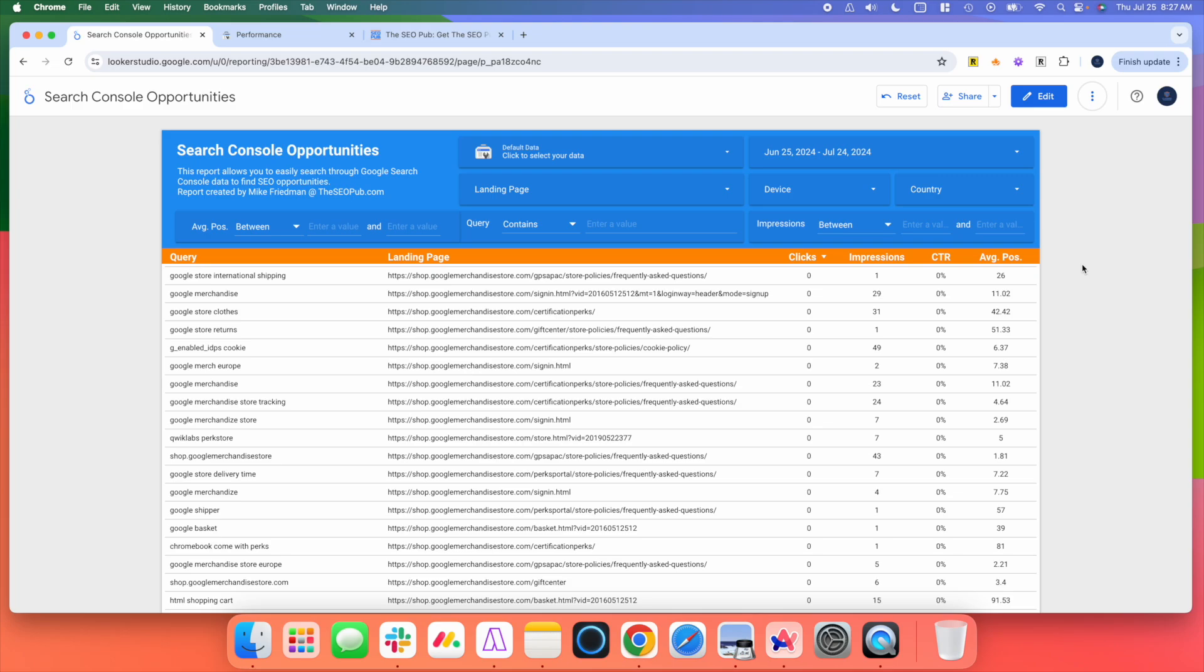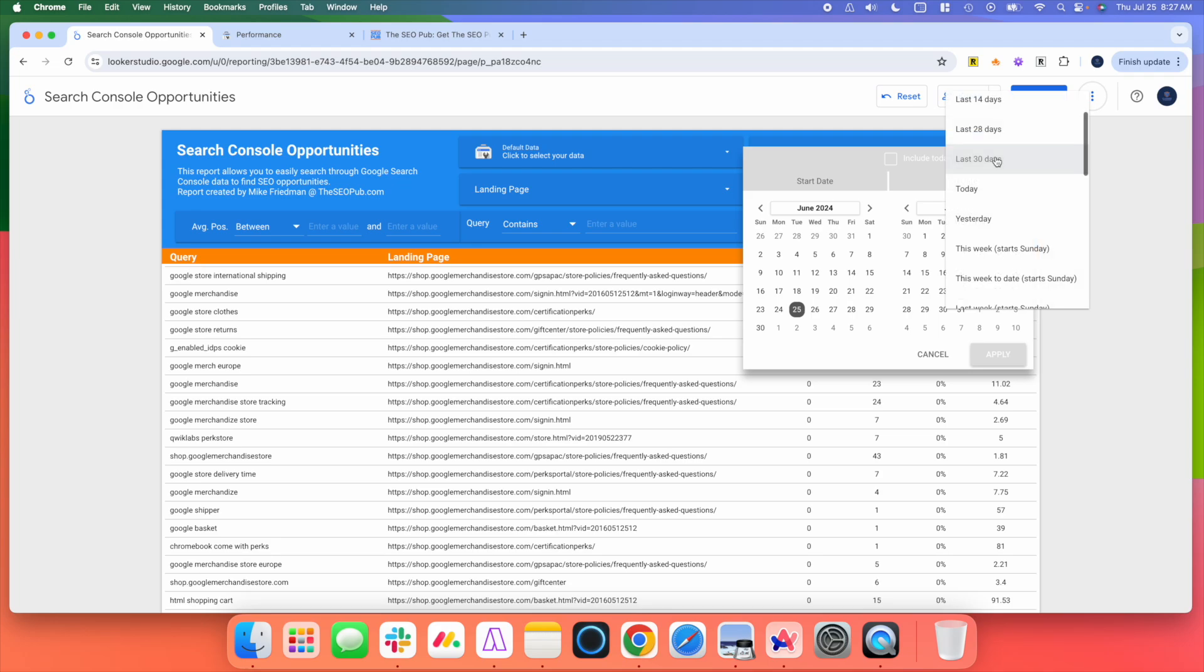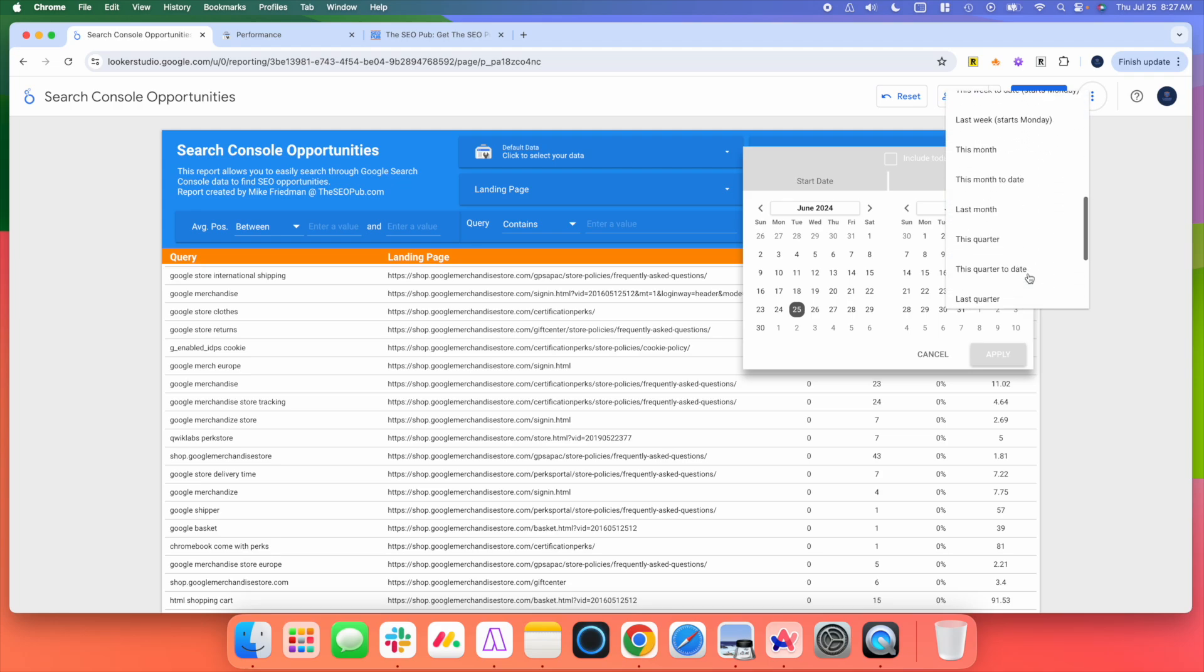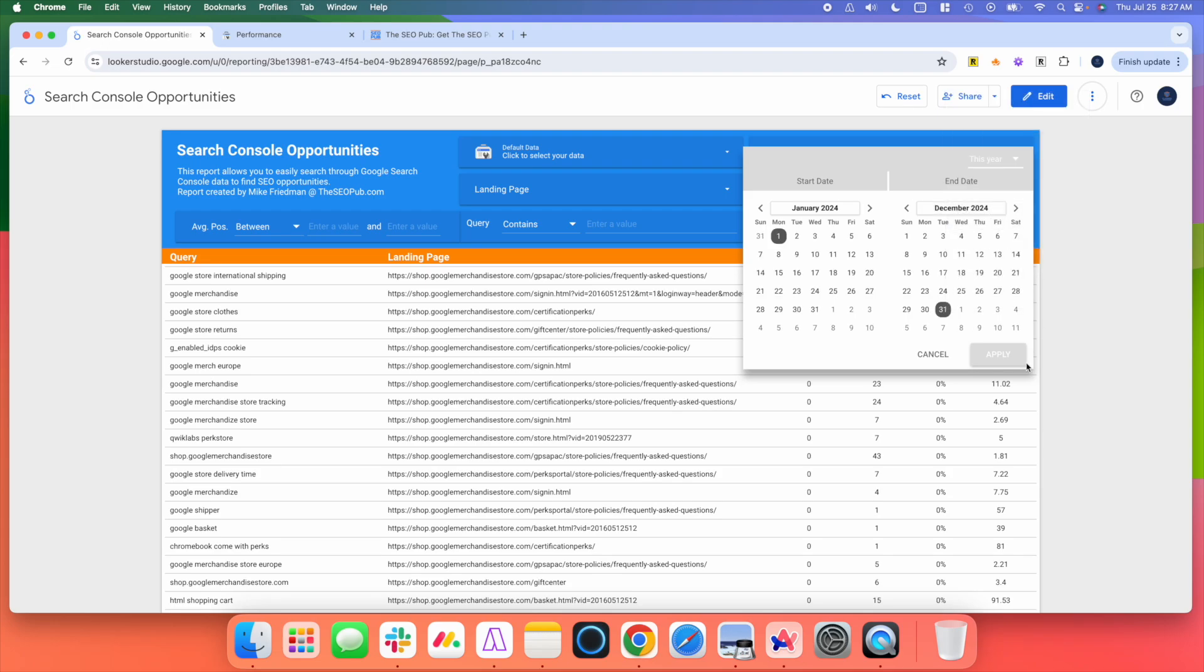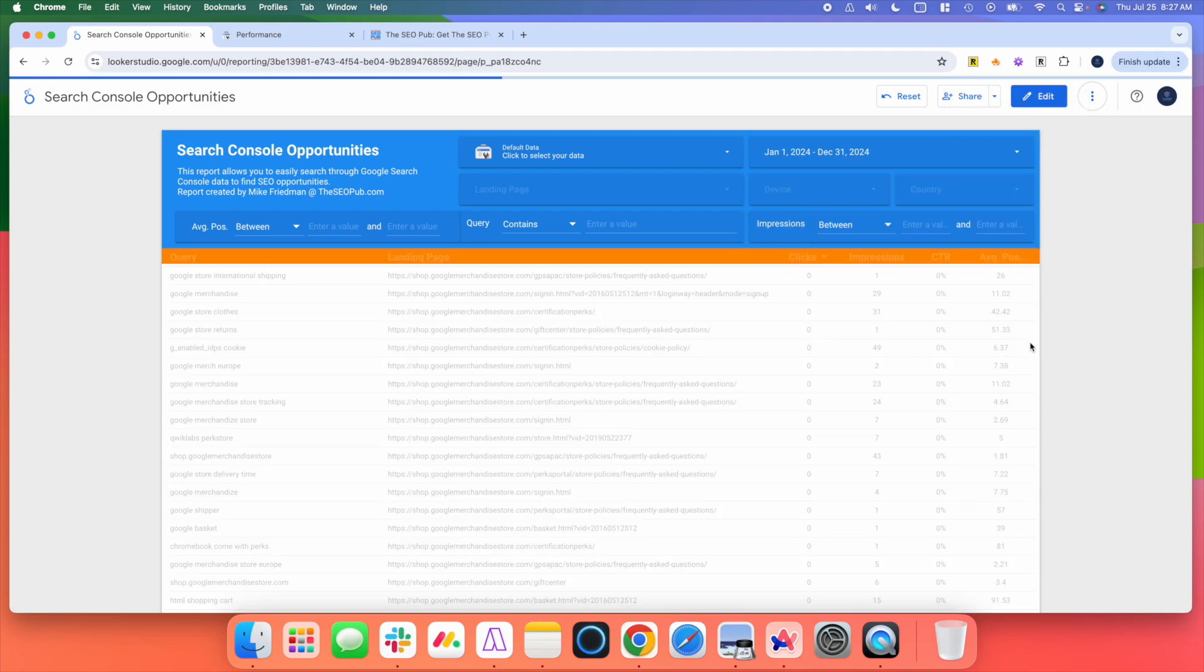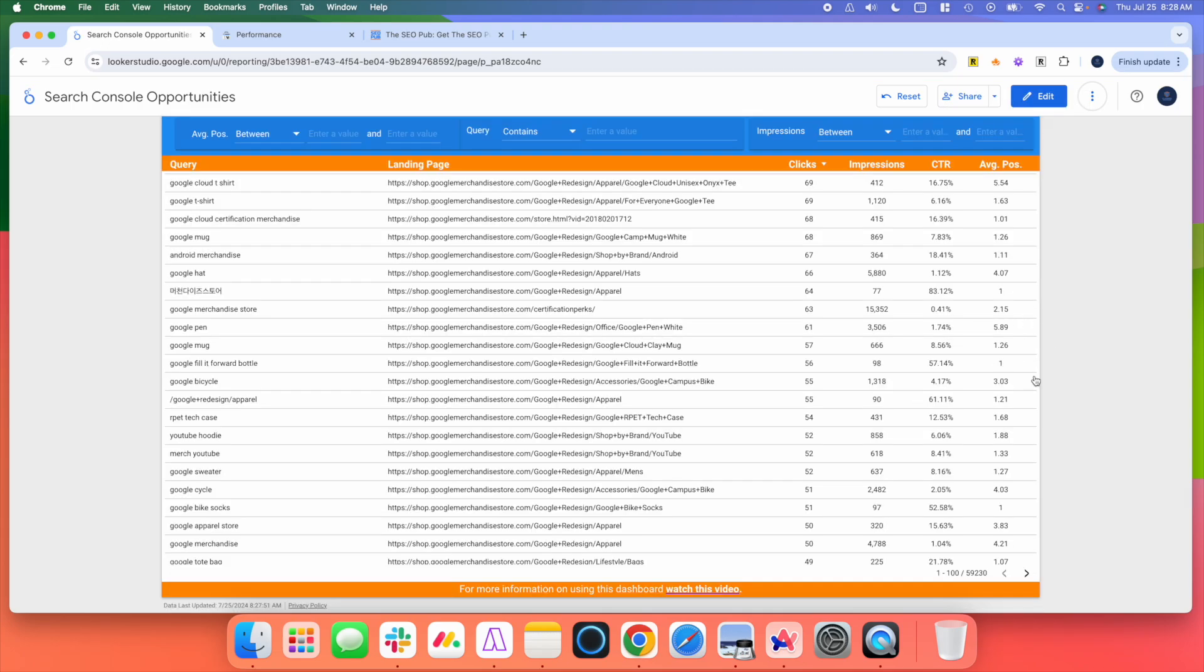The big thing here is Search Console has that limit of just 1,000 rows of data for you. So if I change the, and you can also sort by date, of course. If I change this here to this year, so we get a little more data in here. And now if I scroll down to the bottom, you can see there's 59,000 rows here compared to the 1,000 limit I would have inside of Google Search Console.